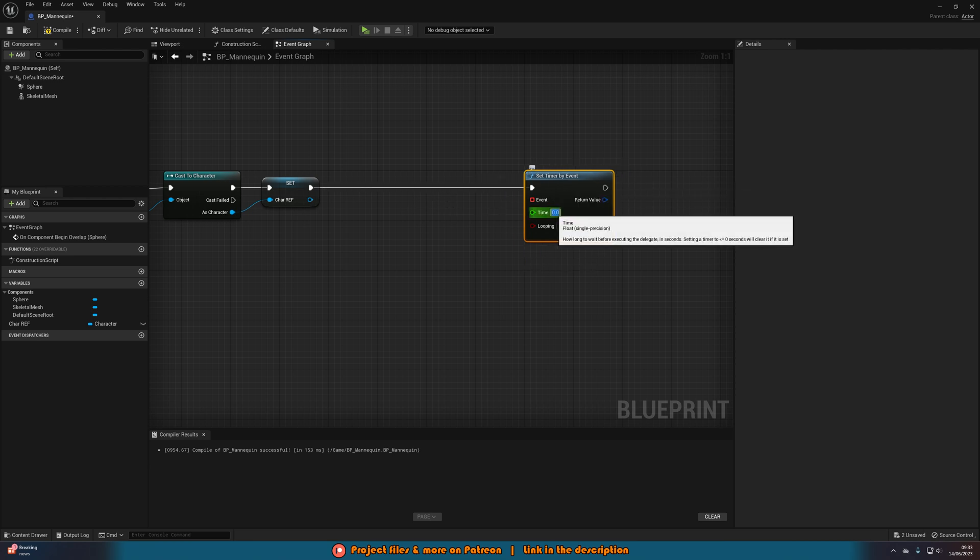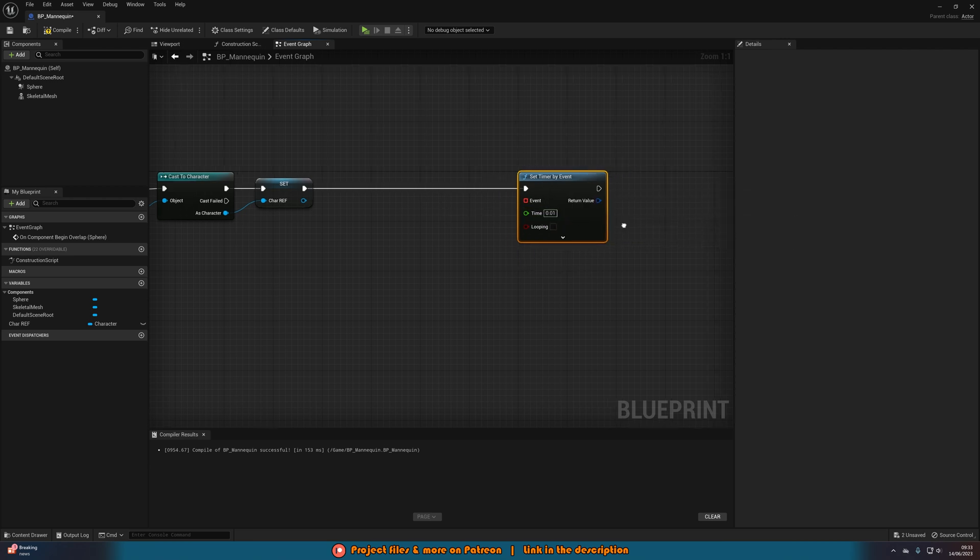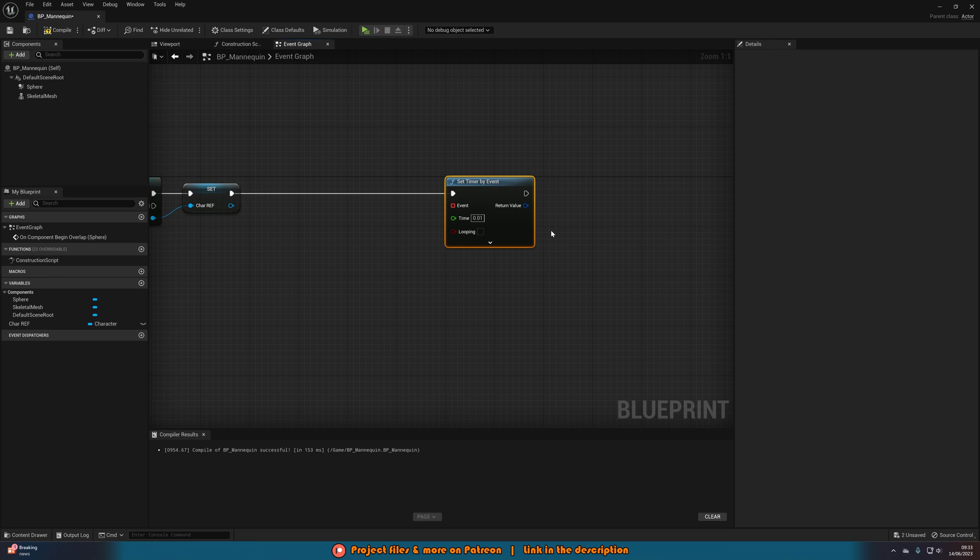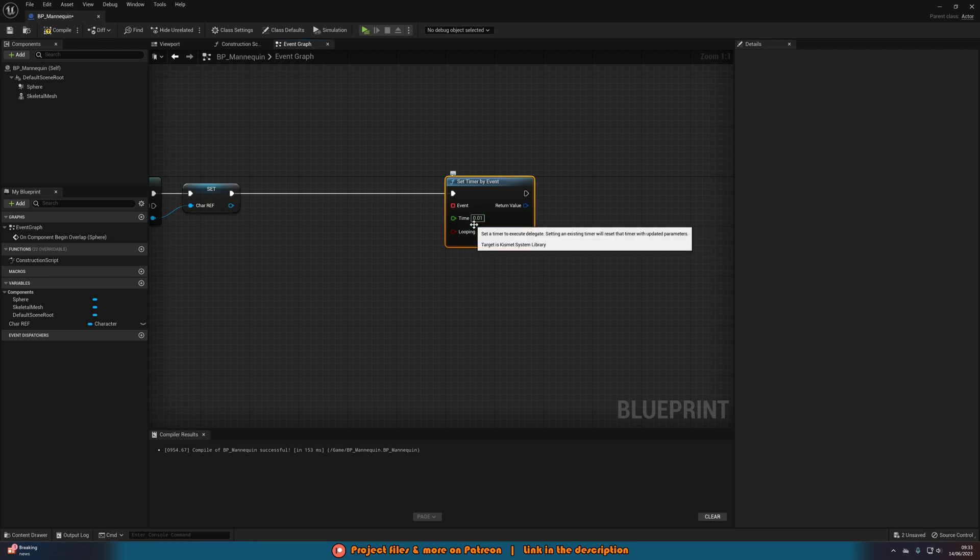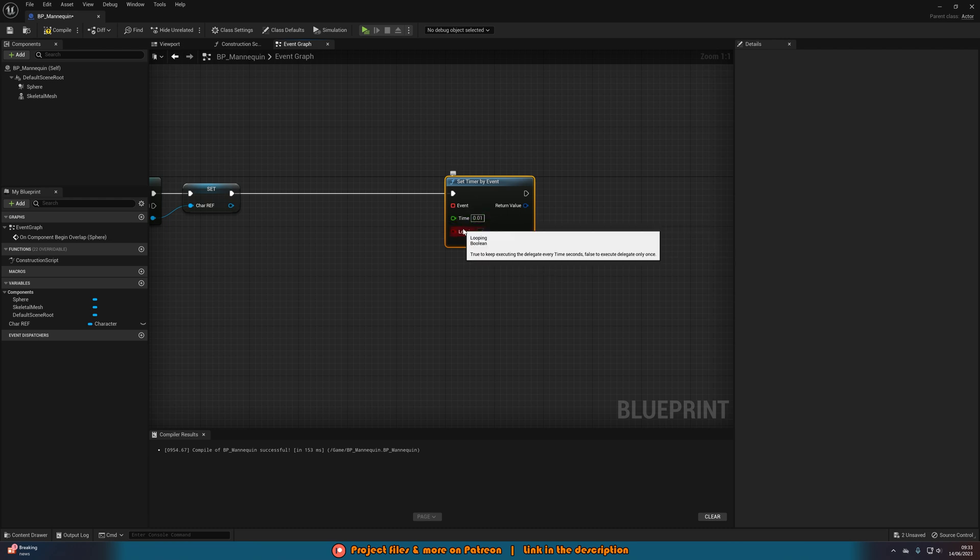So the time for this, I'm going to set 0.01. But again, set that to whatever you like. The lower the value, the quicker it will rotate. The higher the value, the slower it will rotate. But we also have more control over the rotation speed later on. This is more just for how jittery it will look. Then we want to tick looping as well, as we obviously want this to loop so it's constantly going to face us.